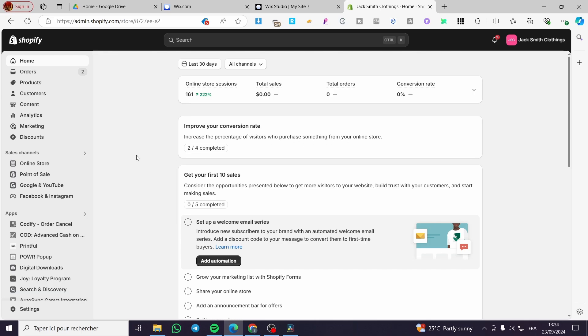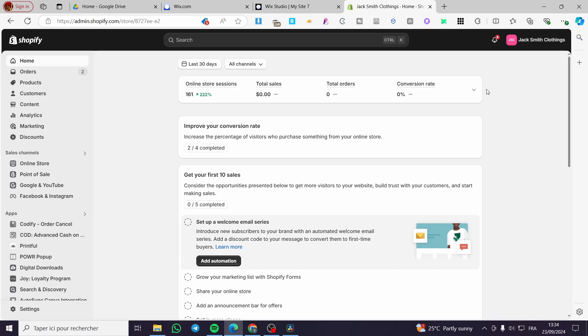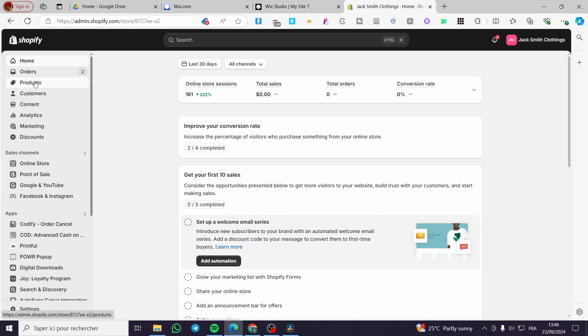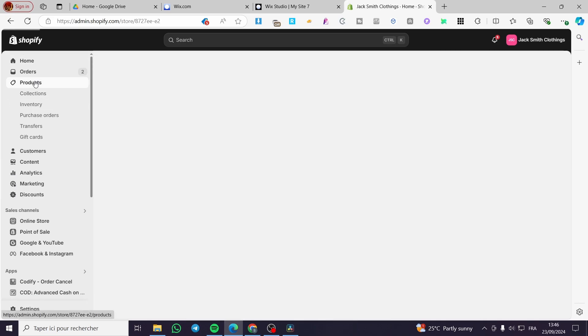The first thing that you need to do is head over to shopify.com, then connect or sign in to your account. Once you are here, you are going to set up the products.